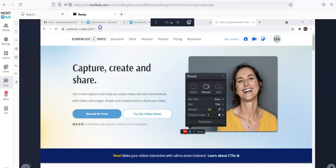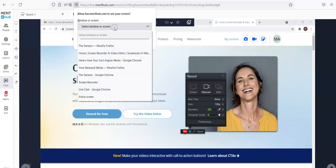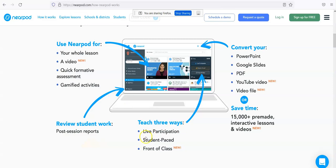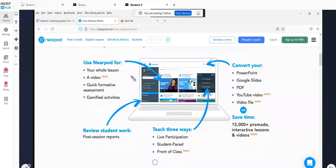Now I can go ahead and share my screen. As a student, I'm going to select a window. Can you see your pod? Allow.